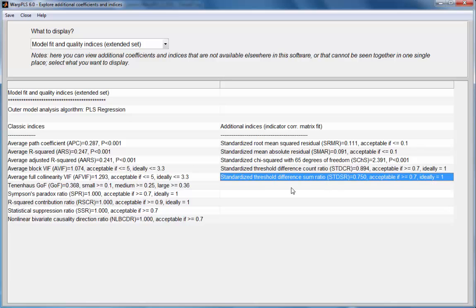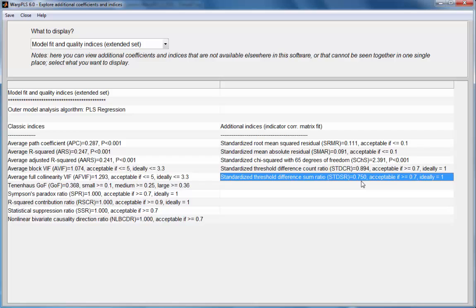And this last index refers to the sum of significant differences between those two matrices. The higher the better, so that's in fact a complement of the percentage